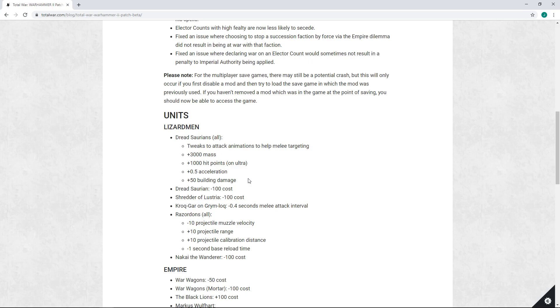Right now a big chunk of the problem with the Dreadsaurian is the fact that it's an unreliable unit that freaks out and doesn't obey commands well, often gets snared in situations where it should not by all rights get snared, that sort of thing.